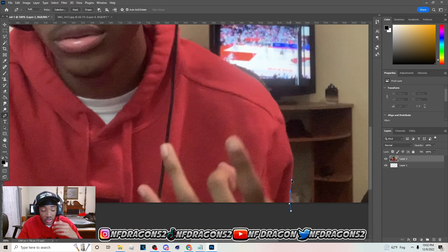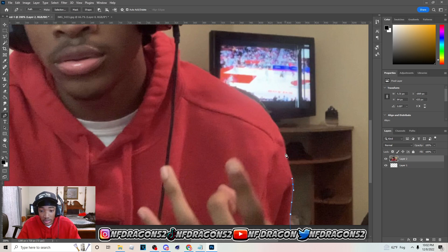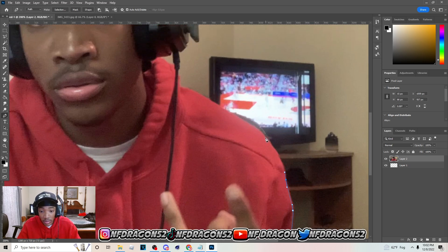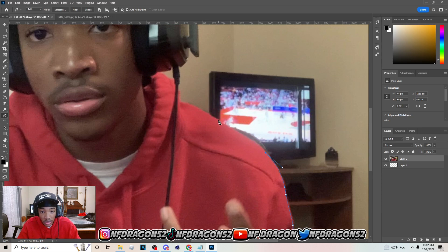Hit P on your keyboard to go to the Pen tool and we're gonna cut out this image. Just go do that and I'm gonna cut this out — I'm going to speed this up but pay attention so you can kind of learn how to do it.